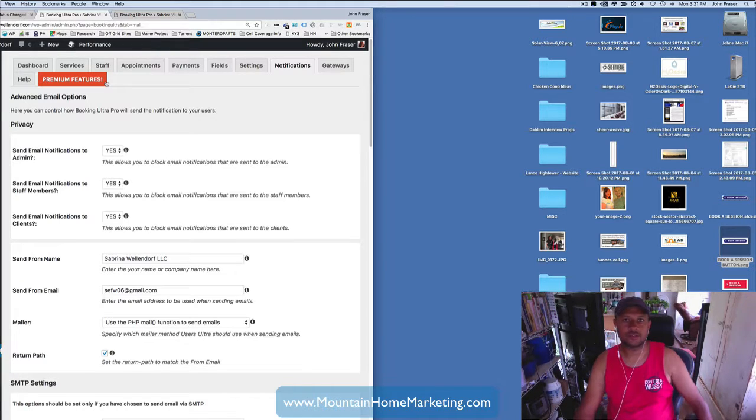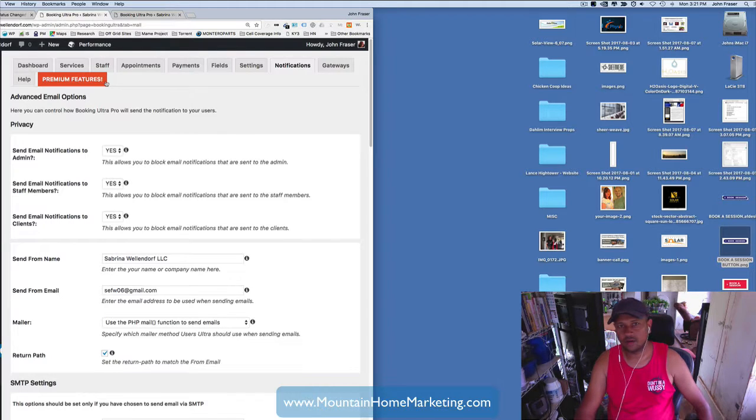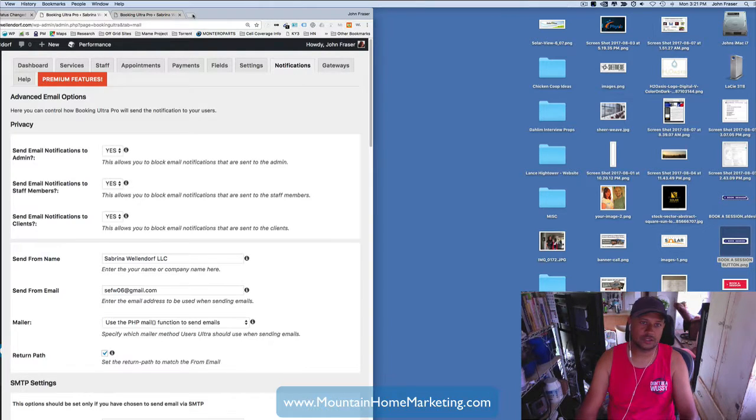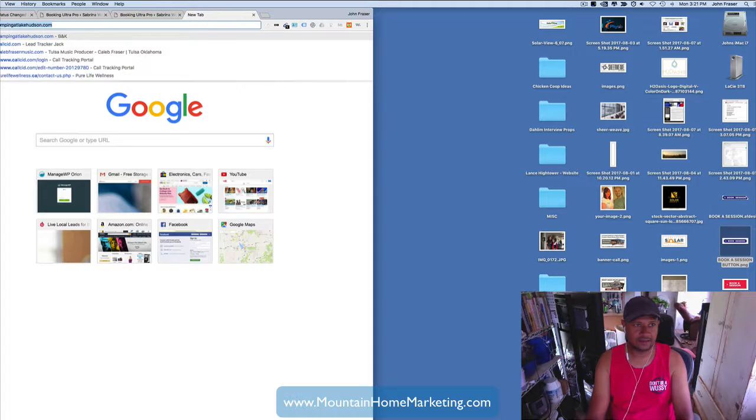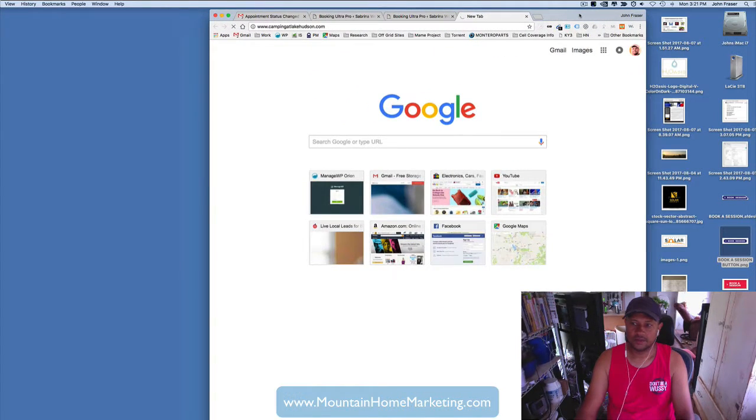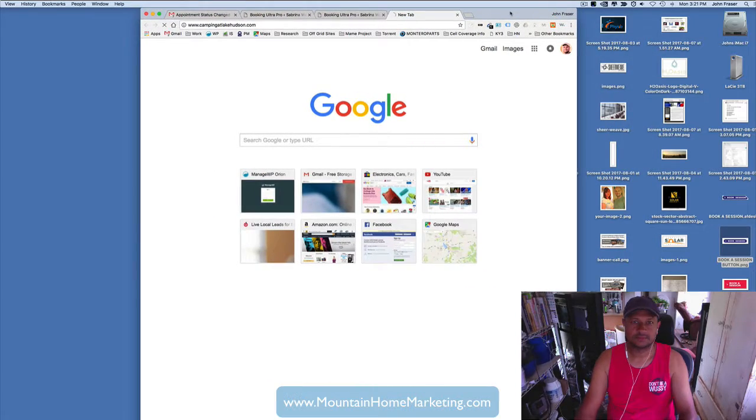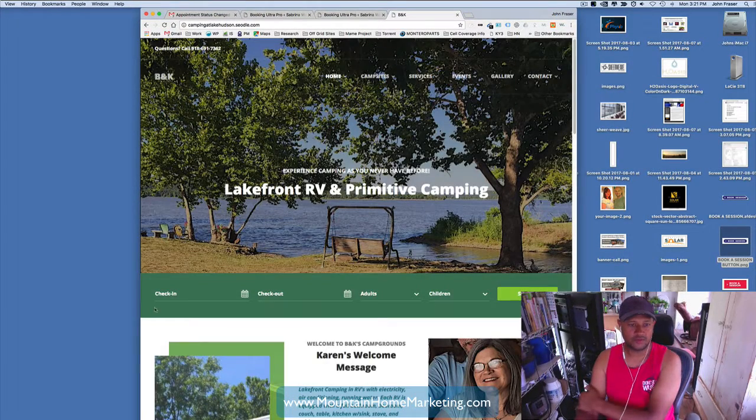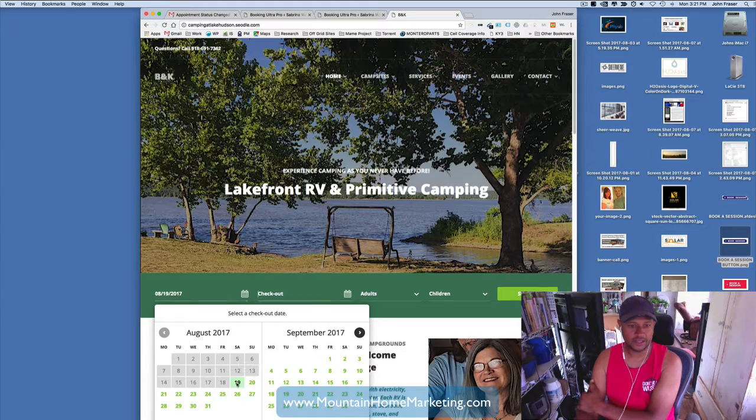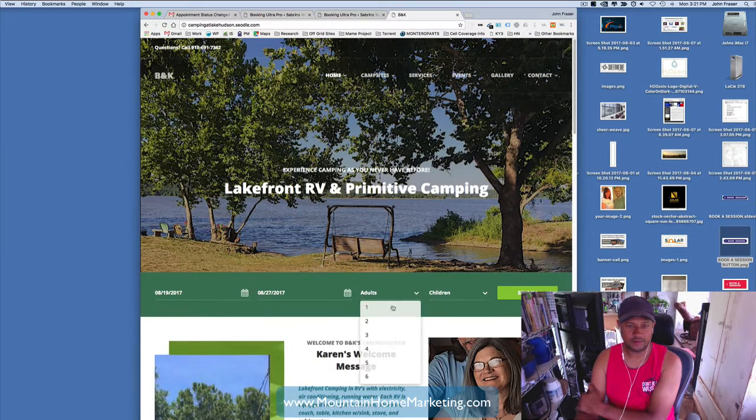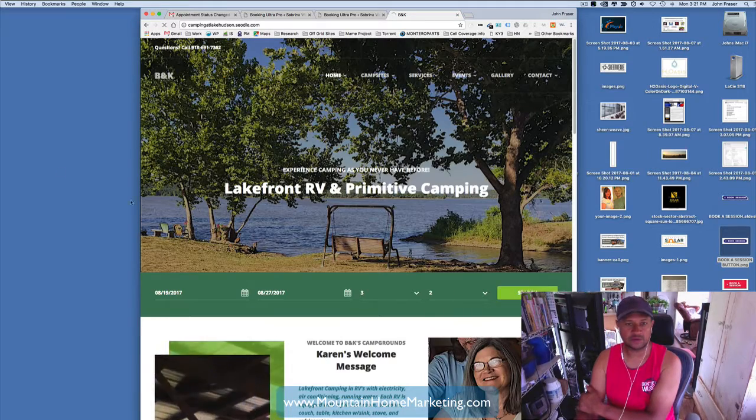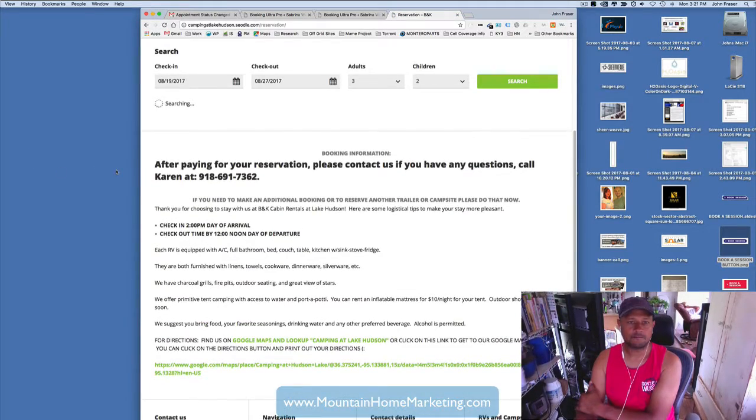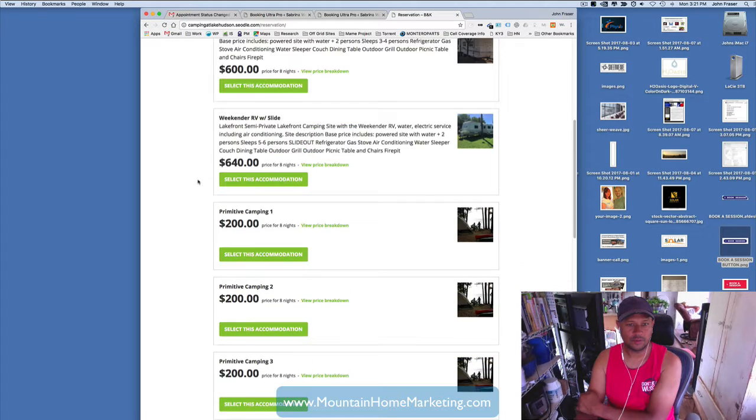If you have any questions or you need help with your website or any kind of a booking application to help you solve any of your scheduling problems, we've done all kinds of different scheduling issues. For example, like we did at camping at Lake Hudson, we did a very similar booking feature over here where you can actually check in, choose your book-in date, book out date, how many adults are staying, how many children are staying. You can search for the accommodations and stuff that are available.